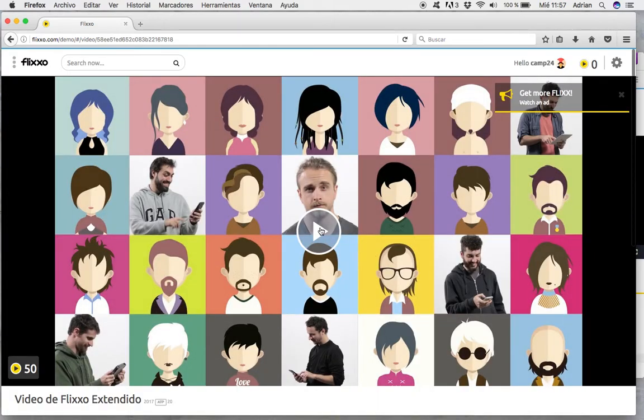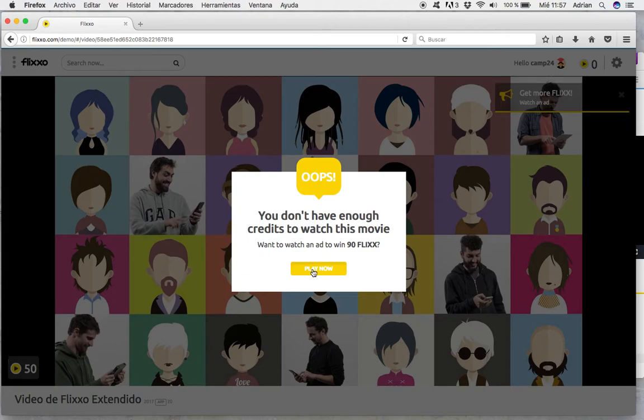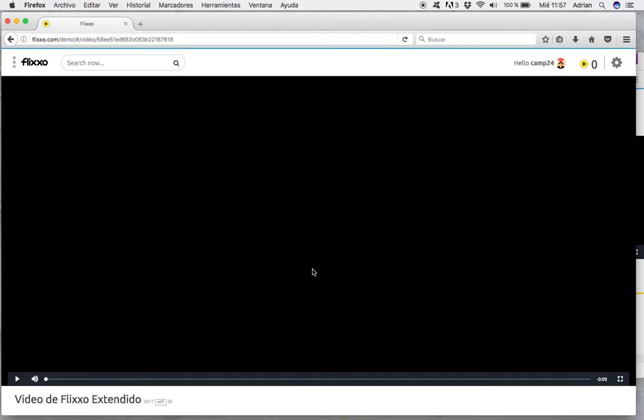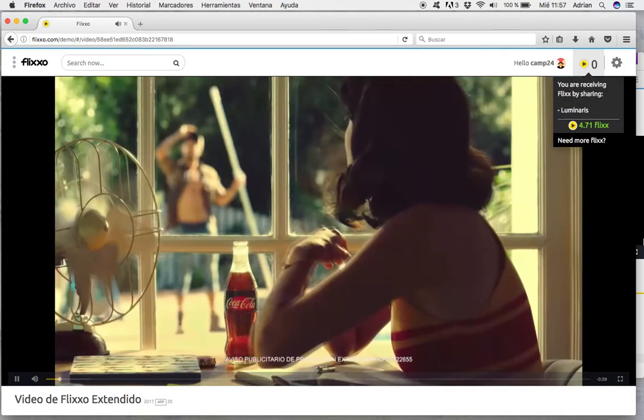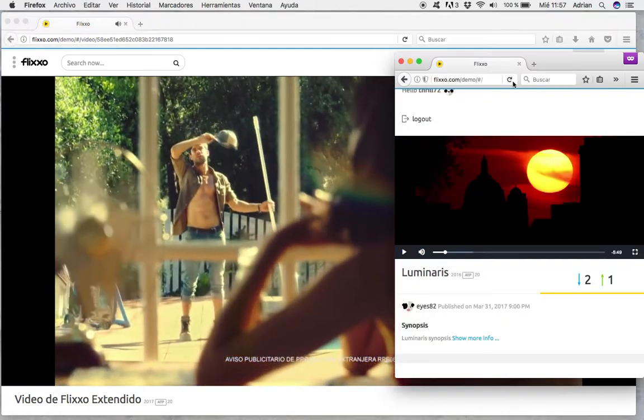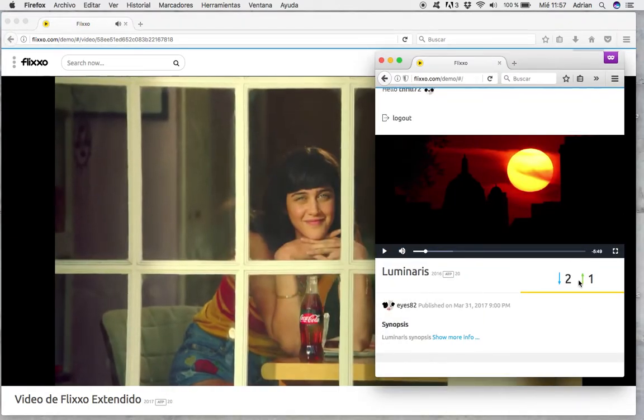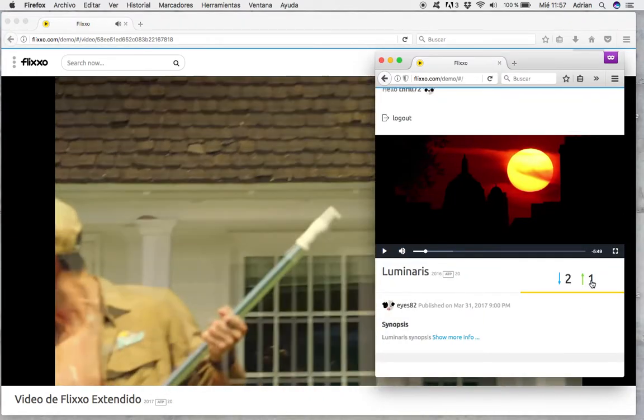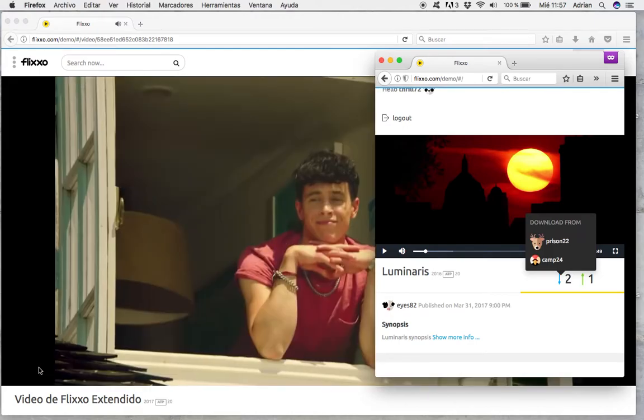I would be invited to watch advertising. If I watch this full advertising, I'm going to earn 90 credits, 90 flicks for watching more content. So I'm going to watch this advertising. I have zero credits now here. This user is still uploading and downloading content.